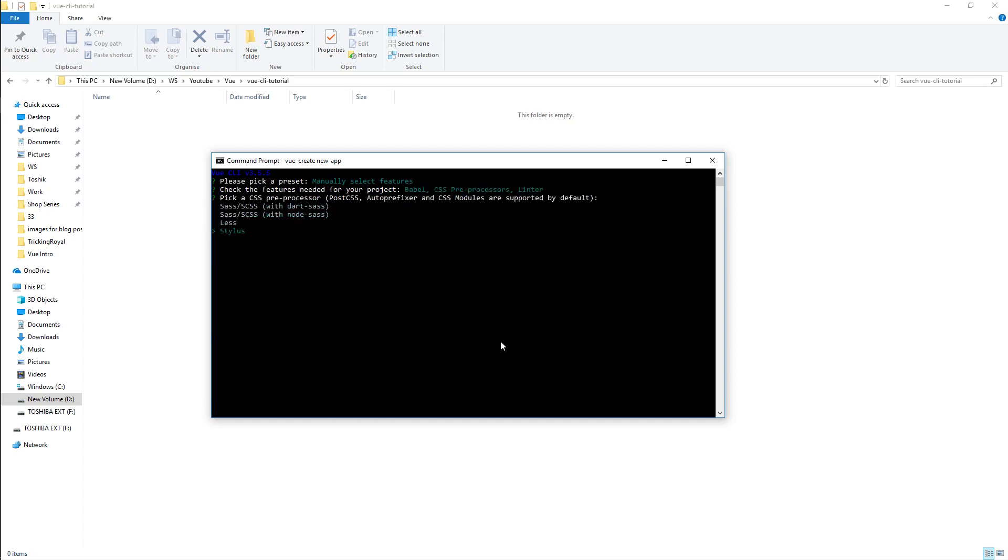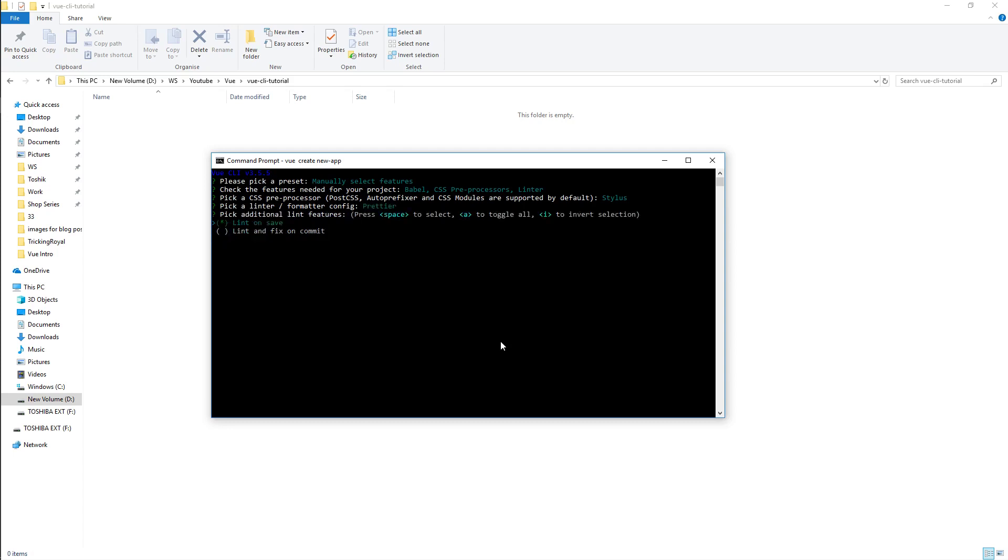I'm gonna opt in for Stylus. You can choose any CSS preprocessor that you want. Here I'm just gonna go for ESLint and Prettier. ESLint is basically just gonna be error checking and Prettier is gonna make my code look pretty. Enter and lint on save so I want it to format my code when I save the file.